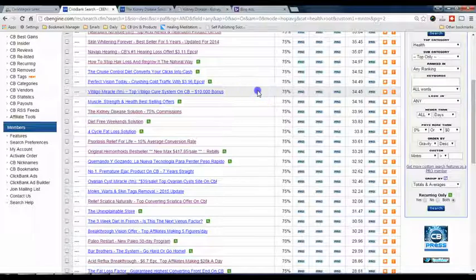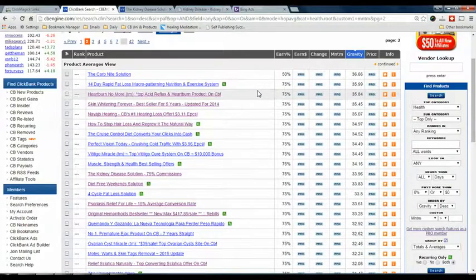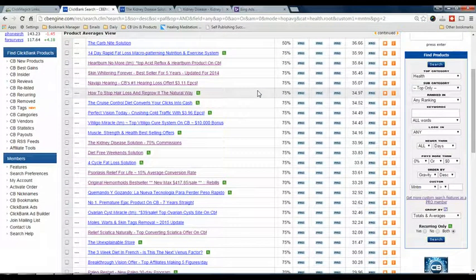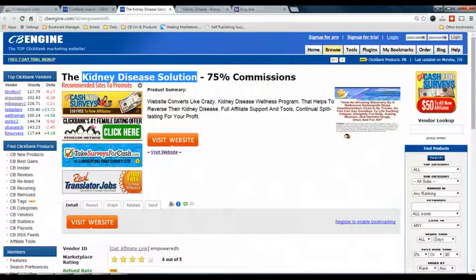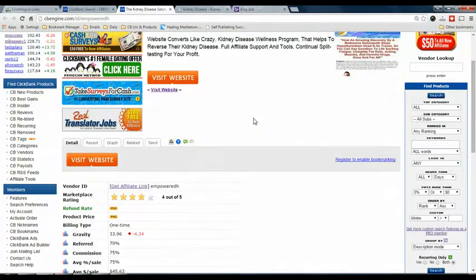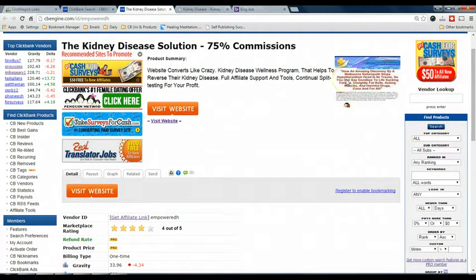Now I want to teach you, after you have set up ClickBank and ClickMagick, how you are going to create the advertisement so that they can link together. I'm going to give you an example of a product I'm going to promote and go through the steps so you know how to set up the link correctly. For example, I want to promote the Kidney Disease Solution product — I've already checked that this product does not have an exit pop-up and it satisfies my criteria, so I'm going to promote it.